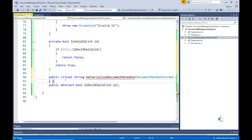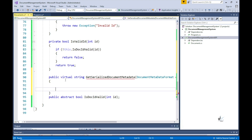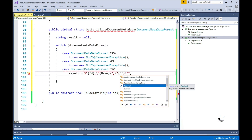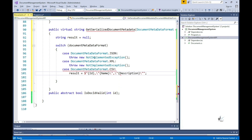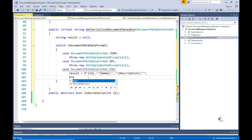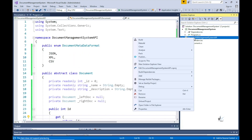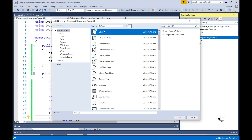Notice that the getSerializedDocumentMetadata method contains the virtual keyword in its definition. Unlike a method with the abstract keyword where any derived class must implement code for it, a virtual method within an abstract class means a derived class does not have to implement custom code but is optionally able to override it. Let's add another class called DMSDocument.